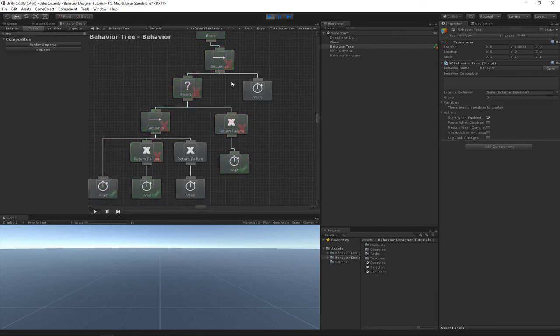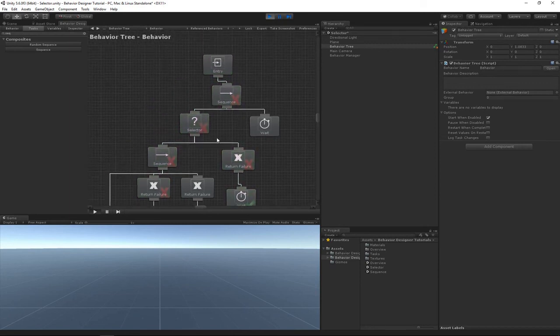And that's a pretty basic overview of how the selector task works.